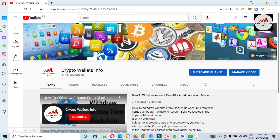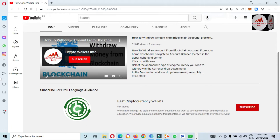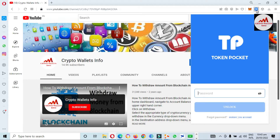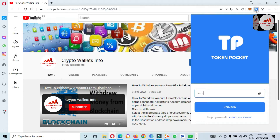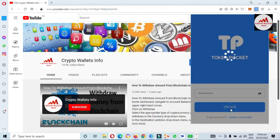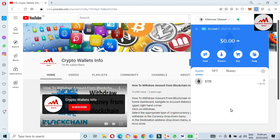If you need the same information in Urdu language, you can join my other channel, Best Cryptocurrency Wallets. Let's start — we are going to open our Token Pocket wallet. You can see it shown here. We need to enter our password because our wallet is password protected. I'm going to enter my password now and click on the unlock option.